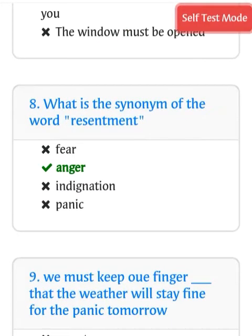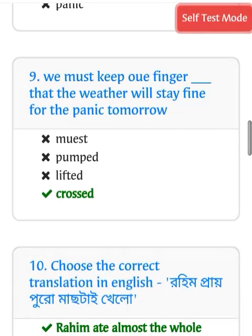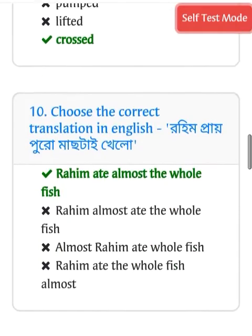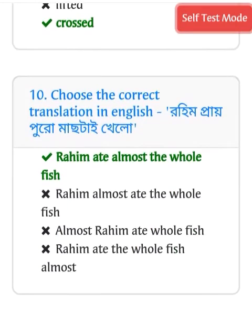What is the synonym of the word resentment? Answer: anger. We must keep our fingers crossed that the weather will stay fine for the picnic tomorrow. The answer is: crossed. Choose the correct translation of the English sentence — Rahim almost...